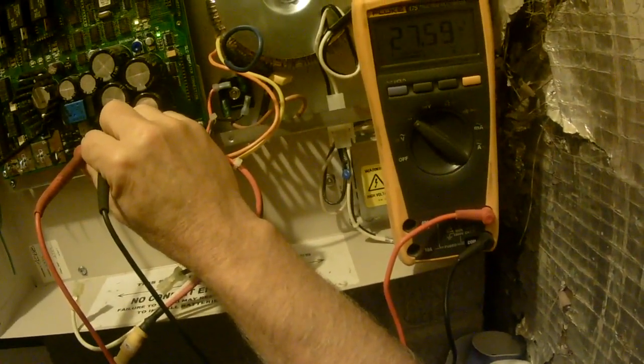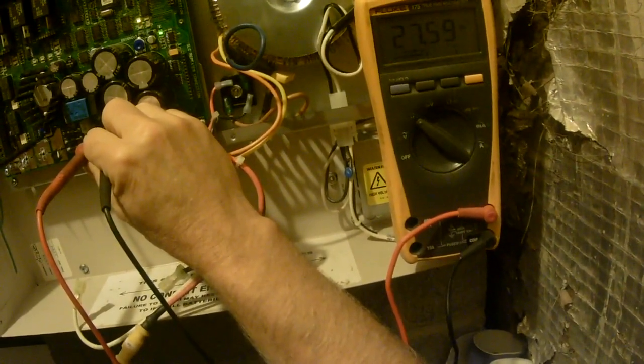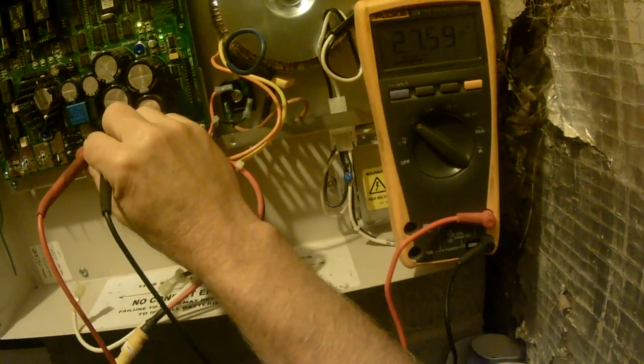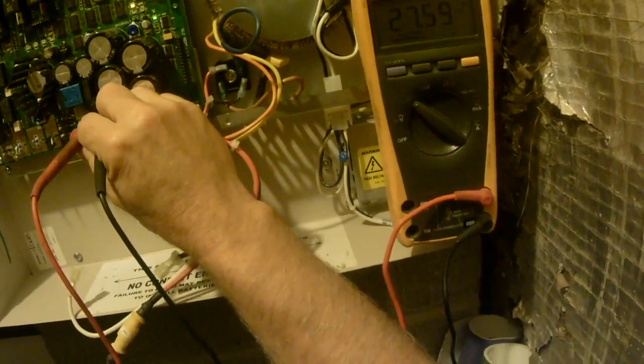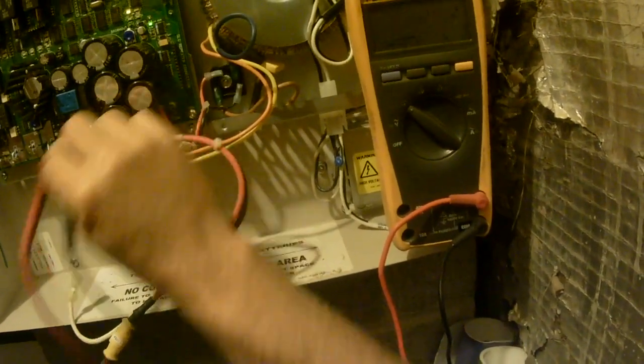I'm not going to mess with it anymore. I don't think I can get that tenth of a volt out of there. So 27.59, you know, that's really good. That's the recommended voltage setting.